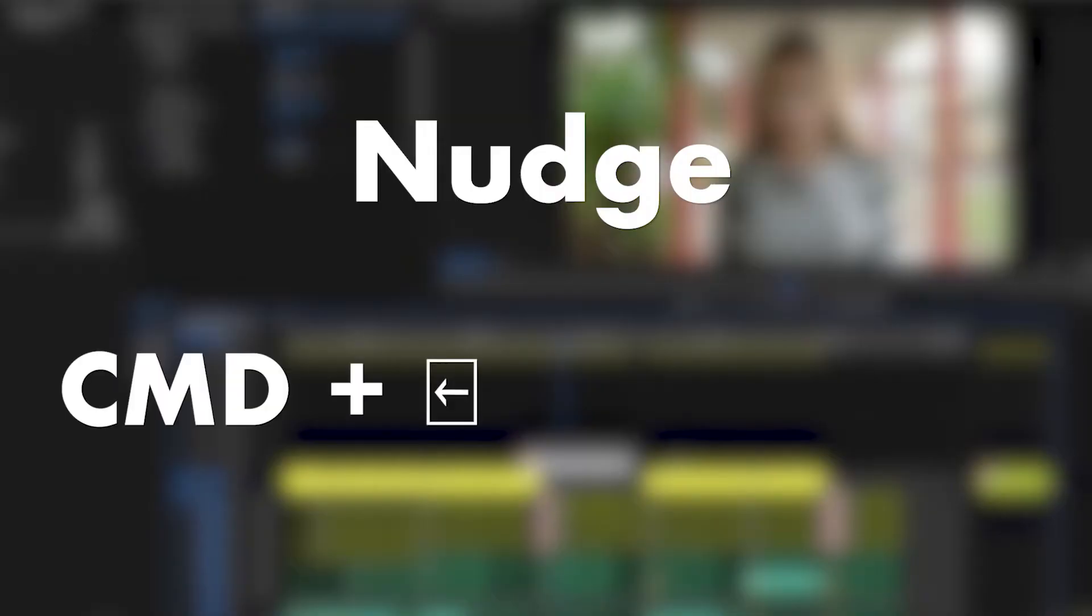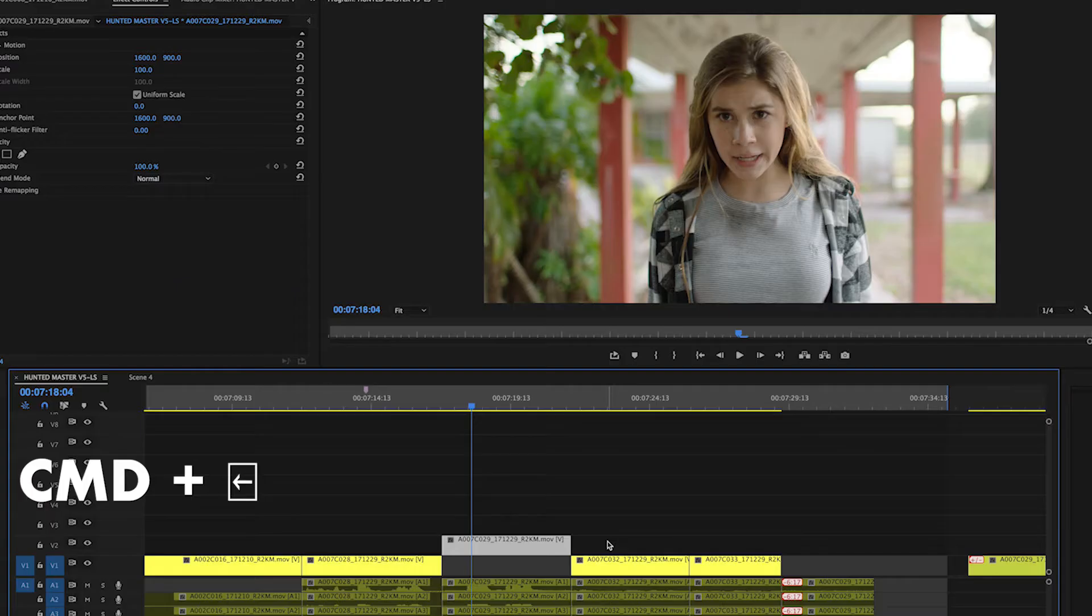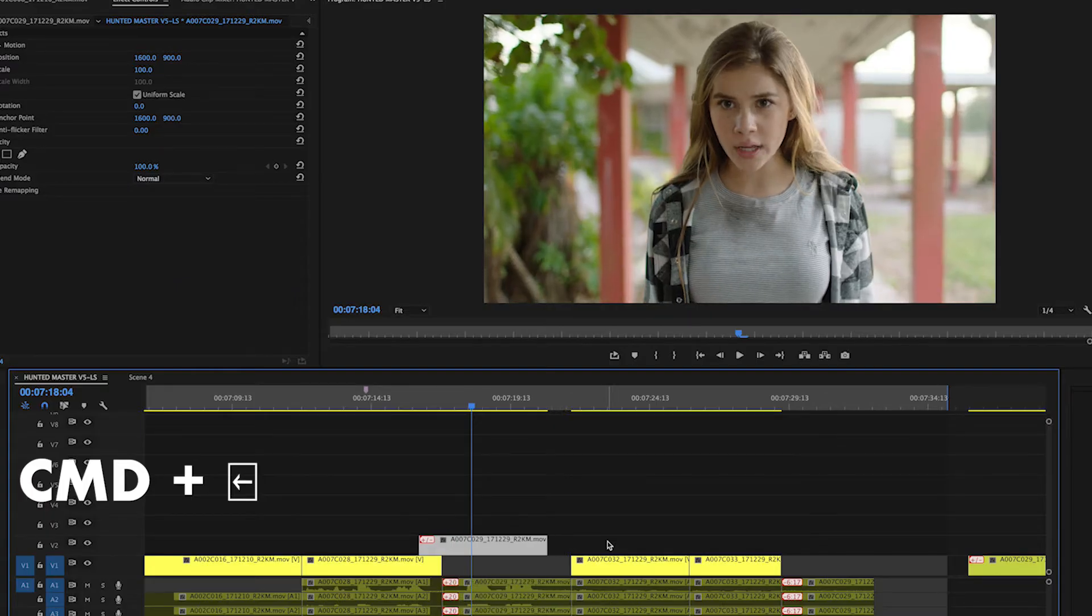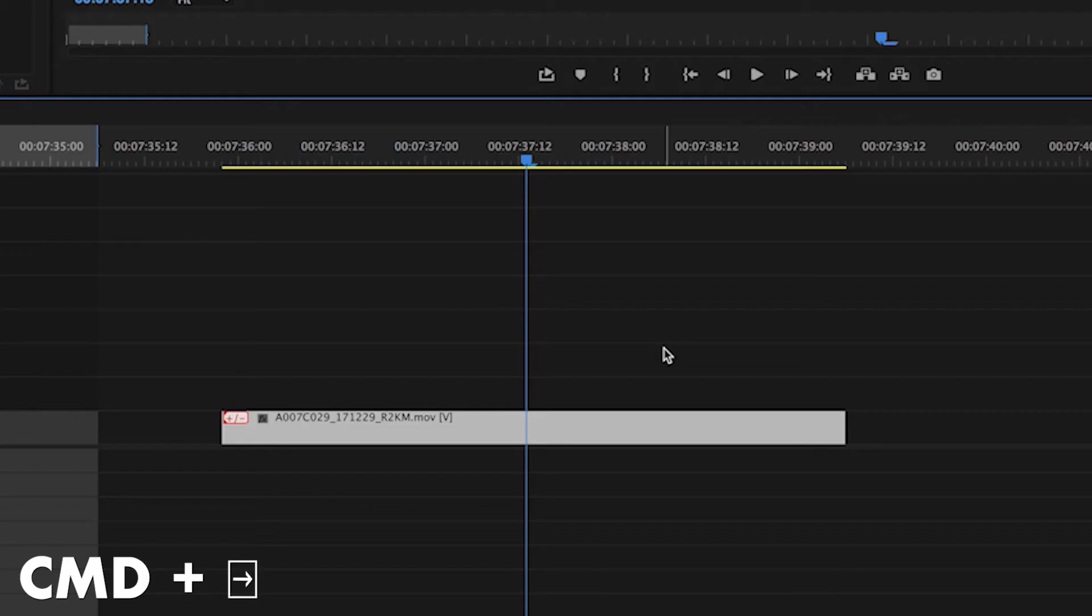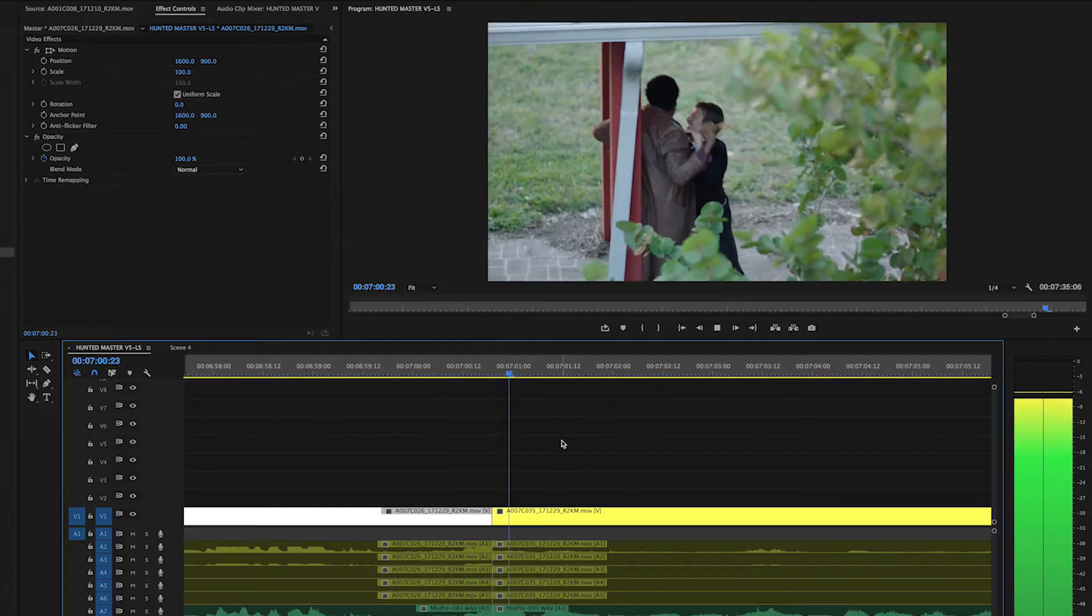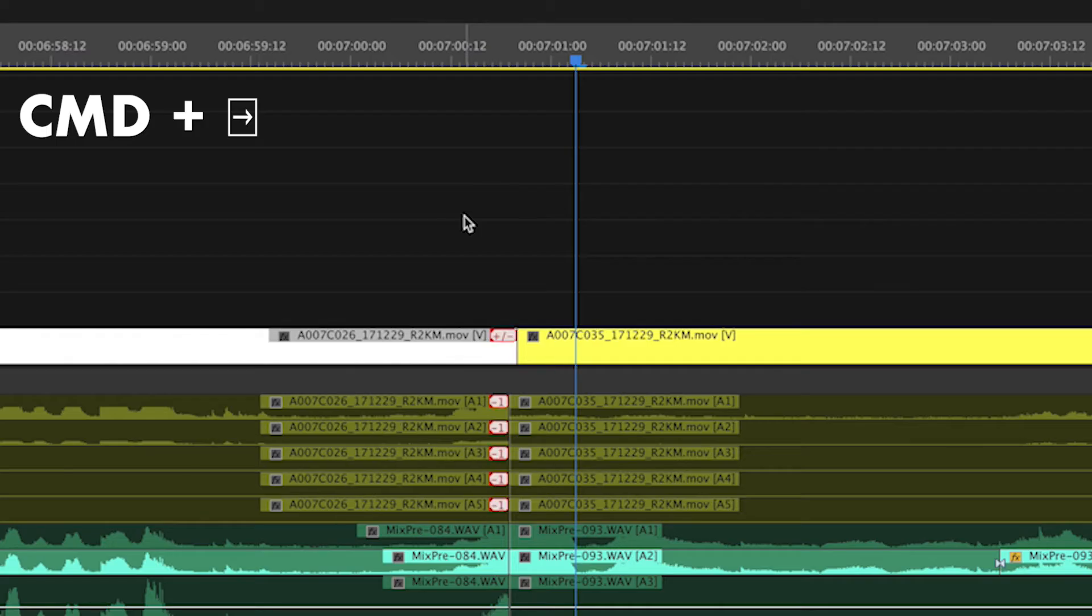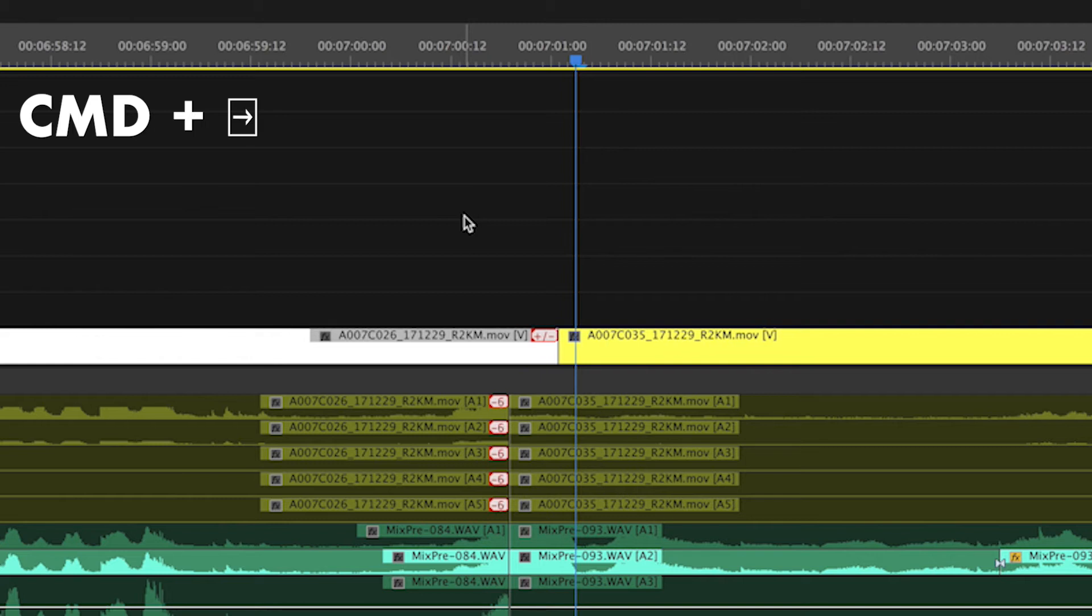If you select a clip and use the nudge shortcut, which is Command plus left or Command plus right, this will nudge the clip, meaning the clip will be shifted one frame to the left or right respectively. So using the nudge shortcut is a nice alternative to using the mouse, which can sometimes be harder to make those single frame adjustments.